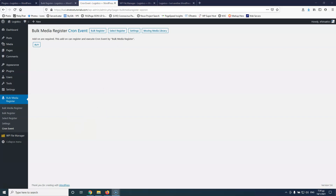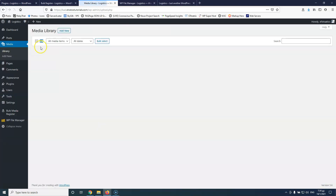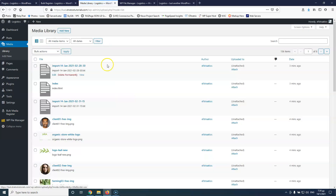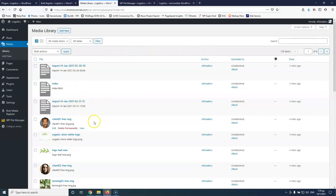Let's start by going into the media files and the library. First, we're going to see how many items we have at this moment. We have 156 items, and there are some TXT files because I have already run this import and it leaves some log files — but you can go and delete them afterwards. So as you can see, I already have some images in here.